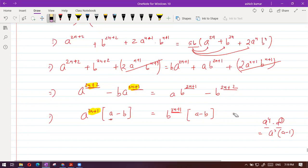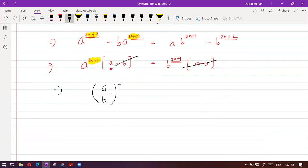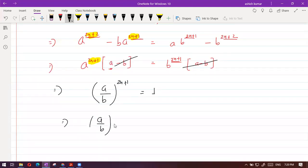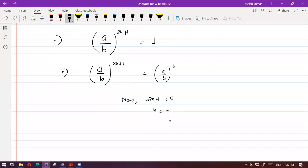Now, because the base is the same, we can write A by B to the power 2N plus 1 equals A by B to the power 0. Matching the indices: 2N plus 1 equals 0, so N equals minus one half. The answer is N = -1/2.